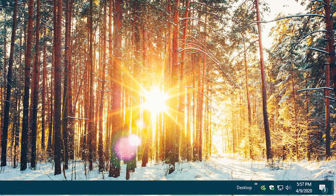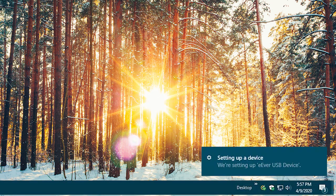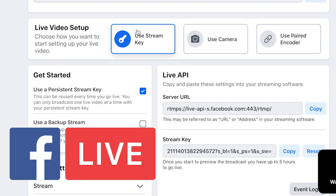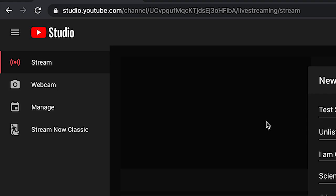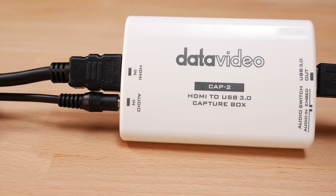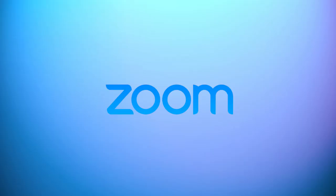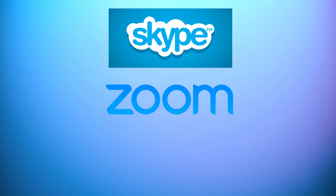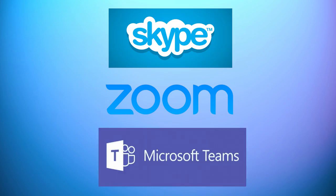Your computer will recognize the Cap 2 as a webcam input with video and sound, which means you can use it for any application you're able to use a webcam. The Cap 2 can also be used to connect your external camera for video conferencing applications such as Zoom, Skype, and Microsoft Teams.